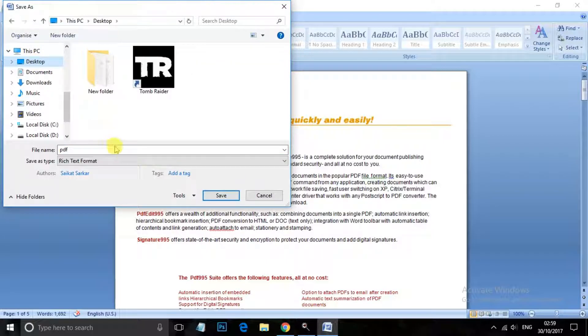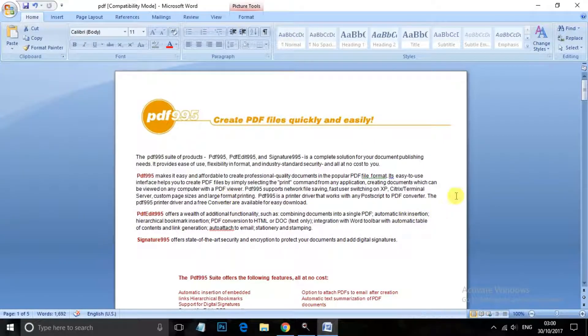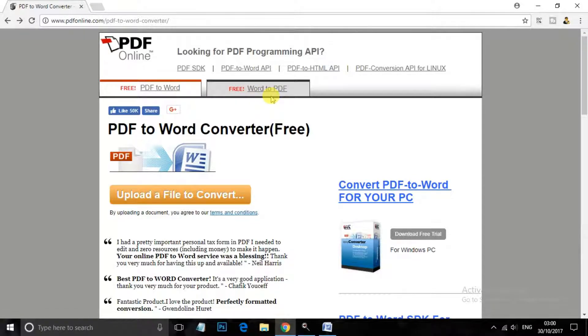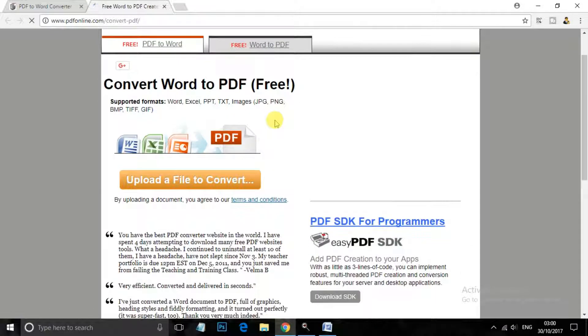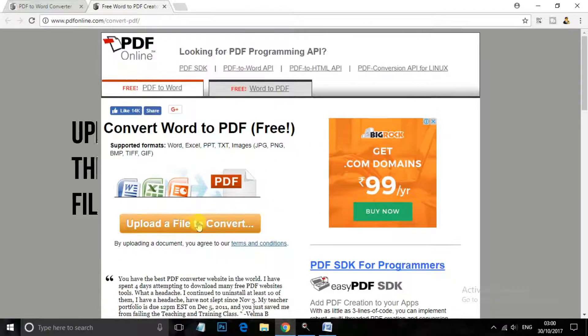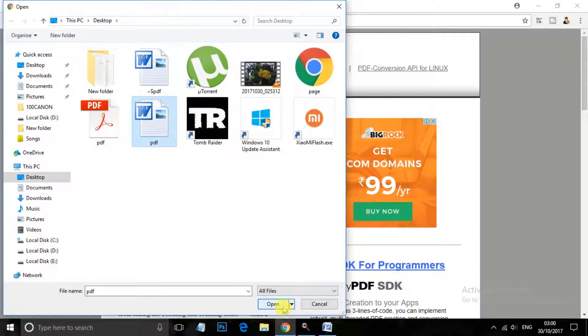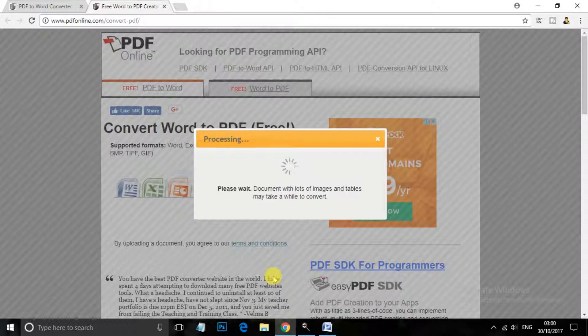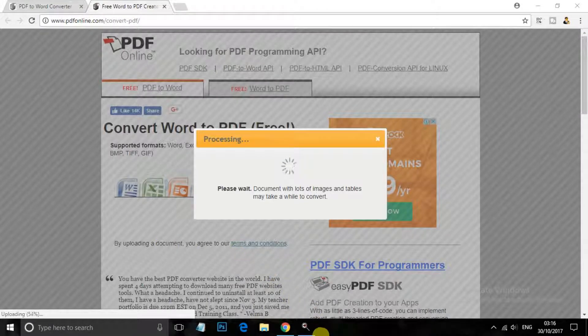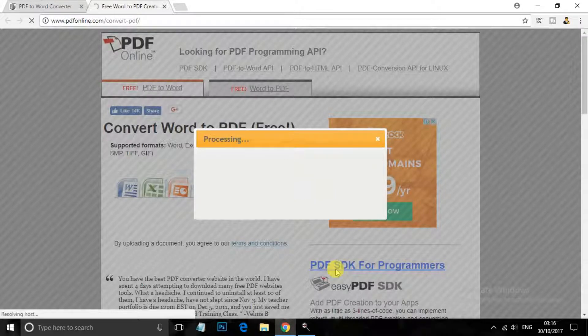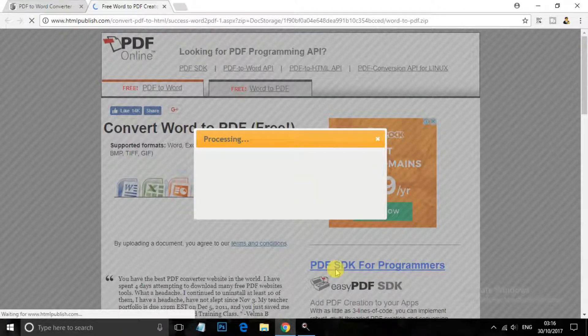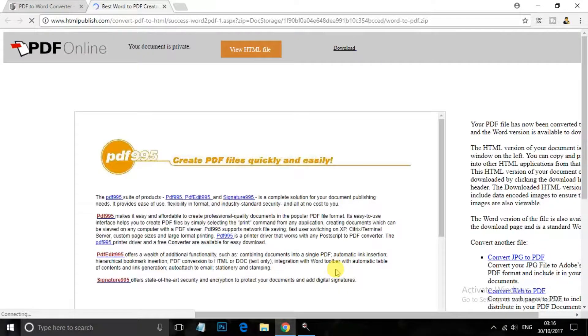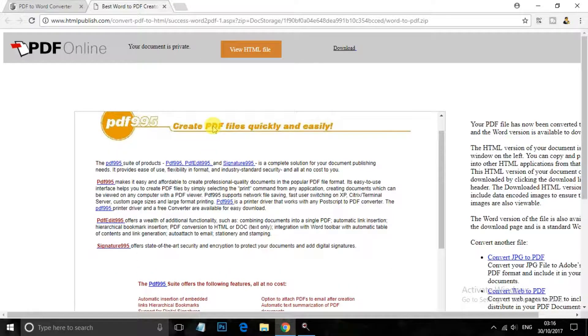And that's it. Now again go to browser and click on this Word to PDF and here you have to upload your file. So this was the file. And now you can see that it is done. Now let's download this file.